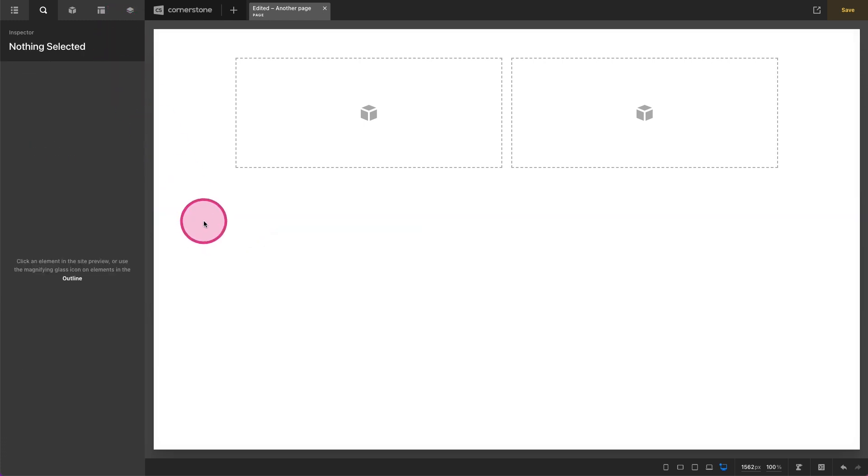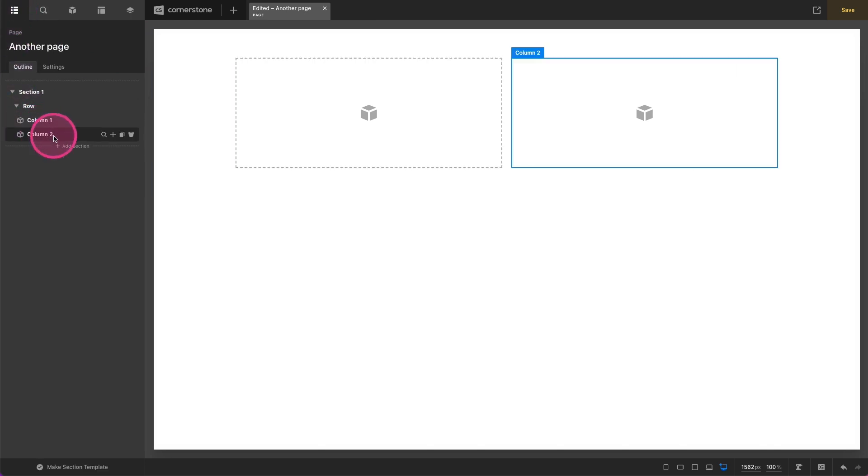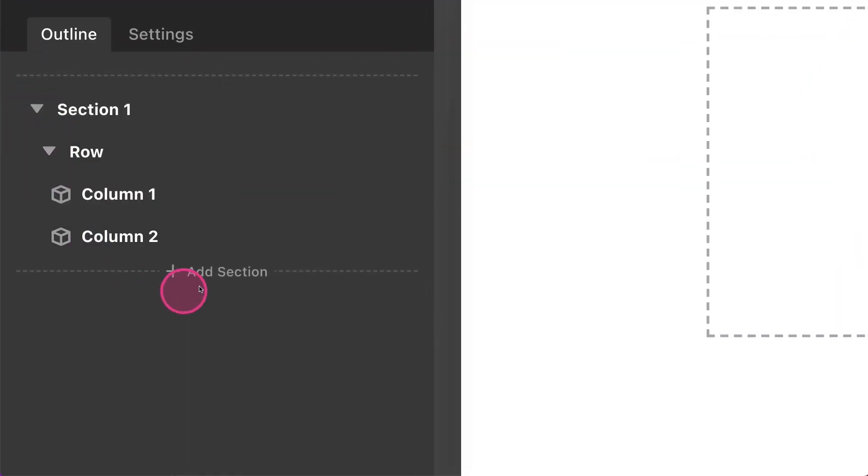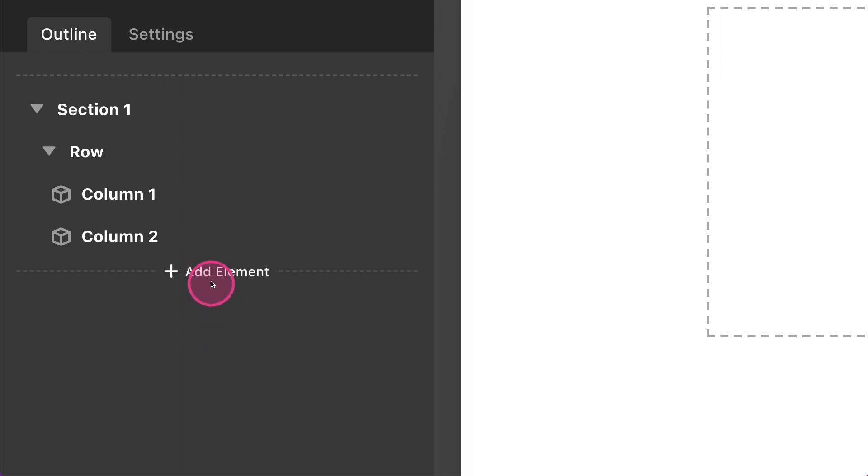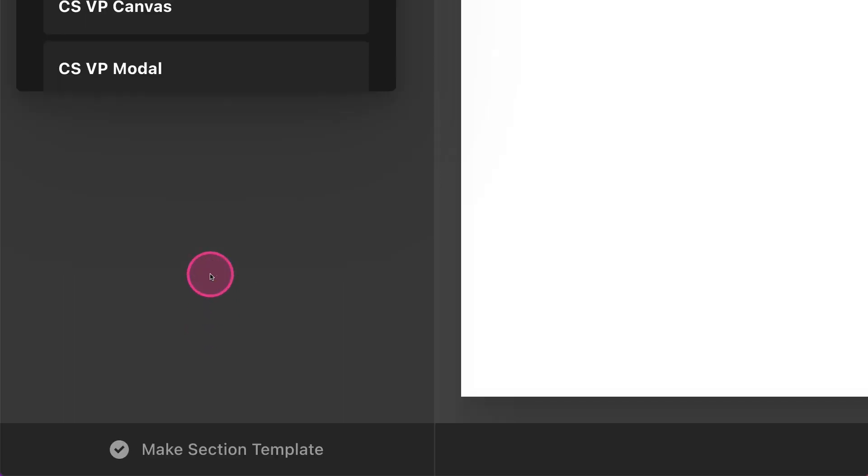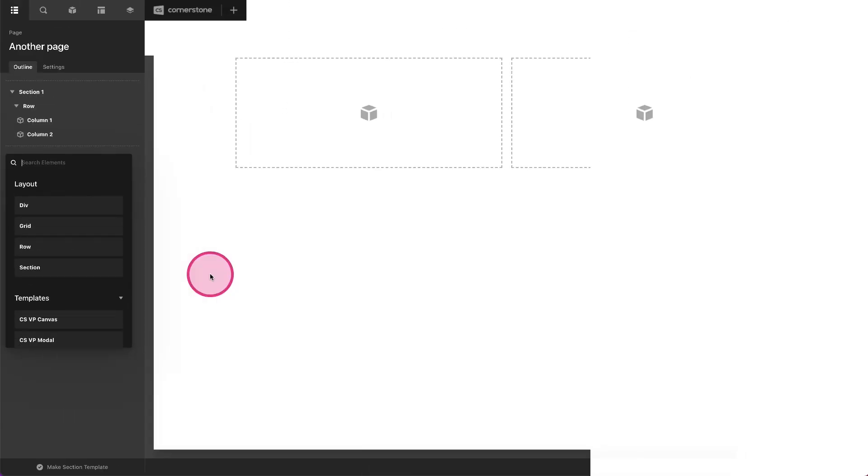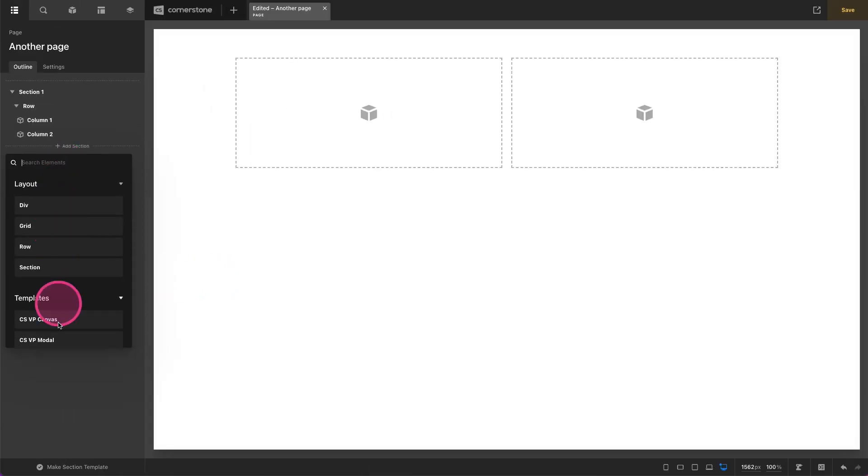Well let's go ahead and delete that and take a look at this. If we jump into our outline pane here you'll notice it says add section. But if I hold down the command or the control key, you'll notice that add section turns into add element. And if I click on that I now get my elements pane here directly in my outline.